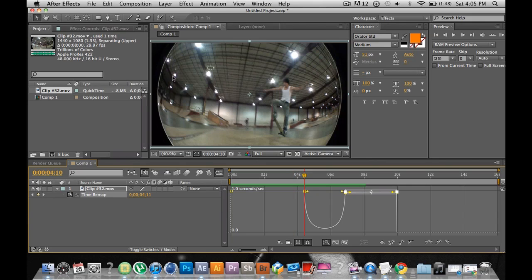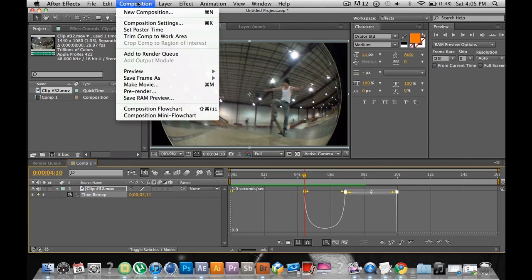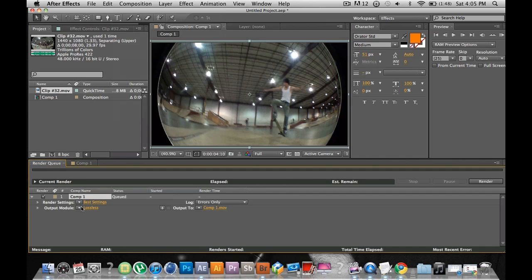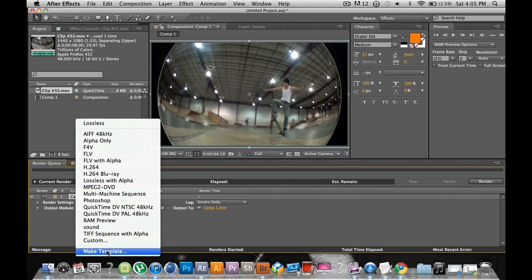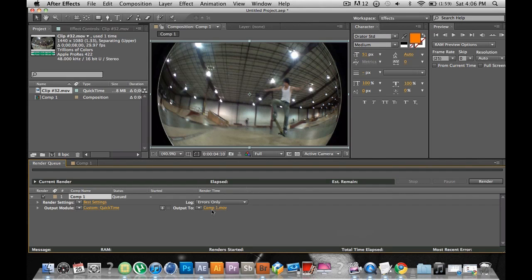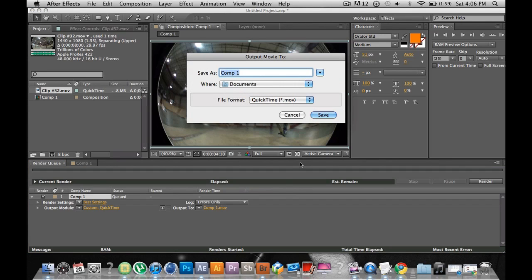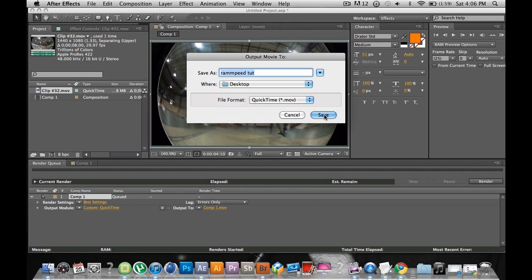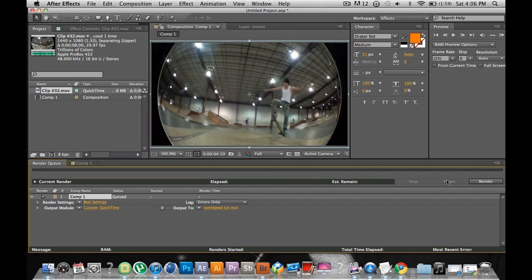To render out, go to Composition and Add to Render Queue. Then make sure to go to Custom, then go to Audio Output so the audio will go with it and you'll have the ramp slow-mo. Then go right here, name it whatever you want, put it to your desktop, hit Save, then click Render. And that's it.